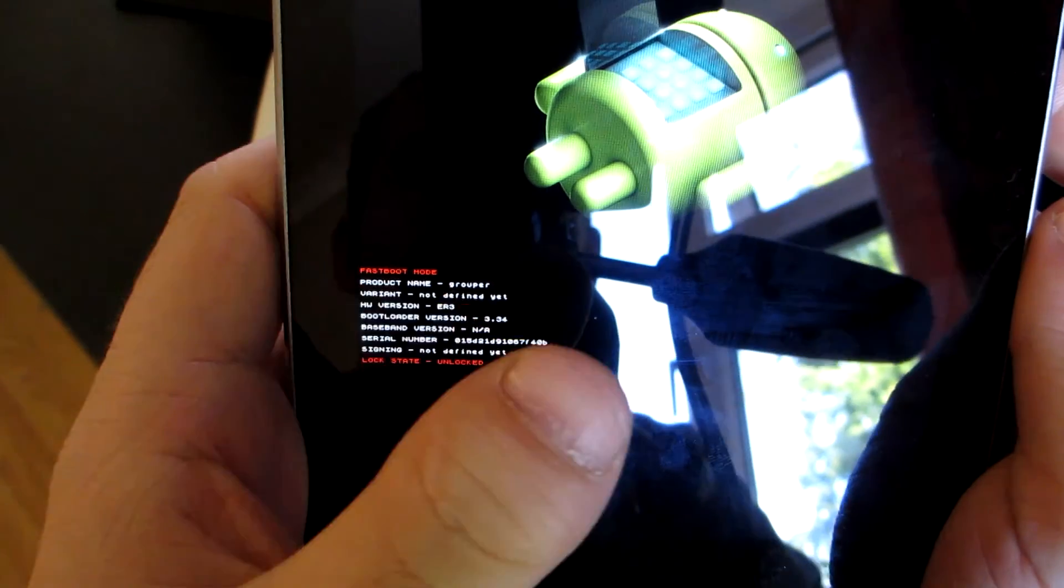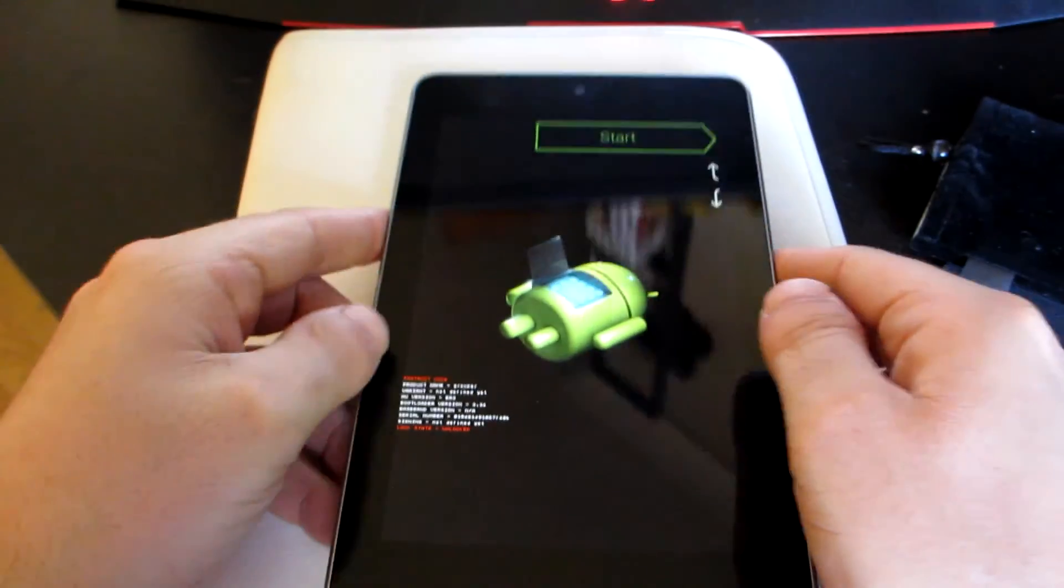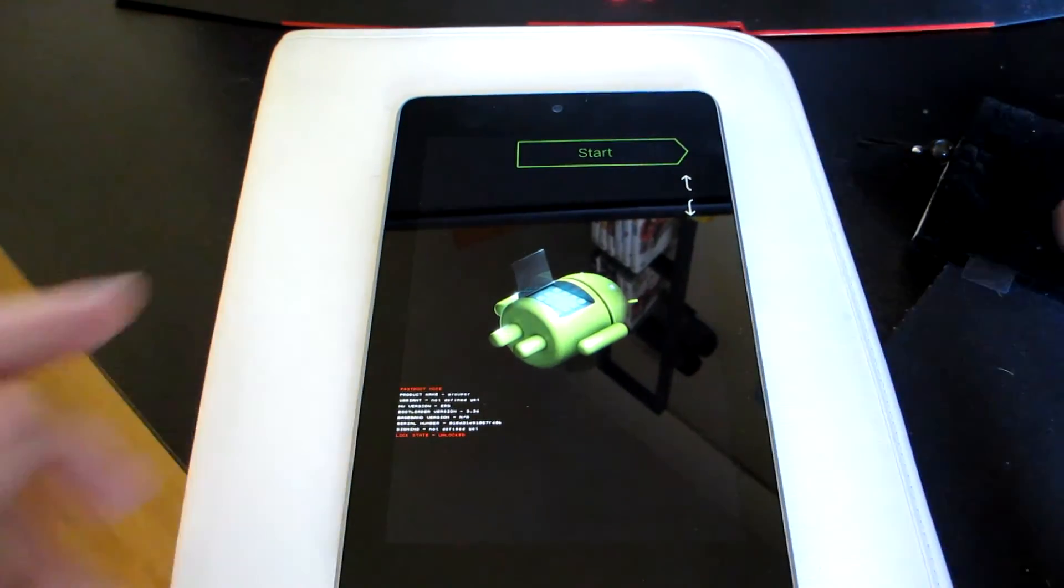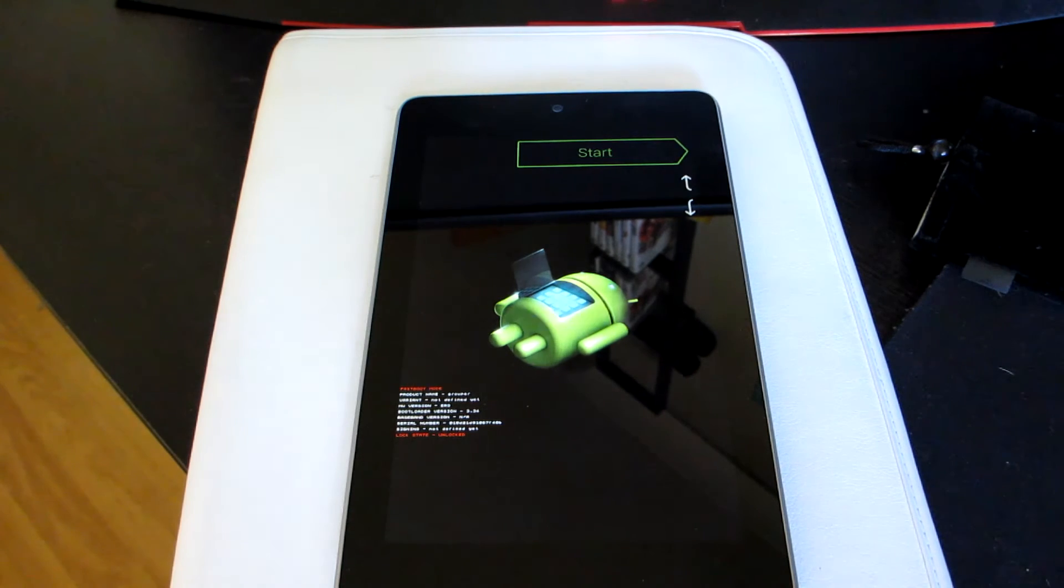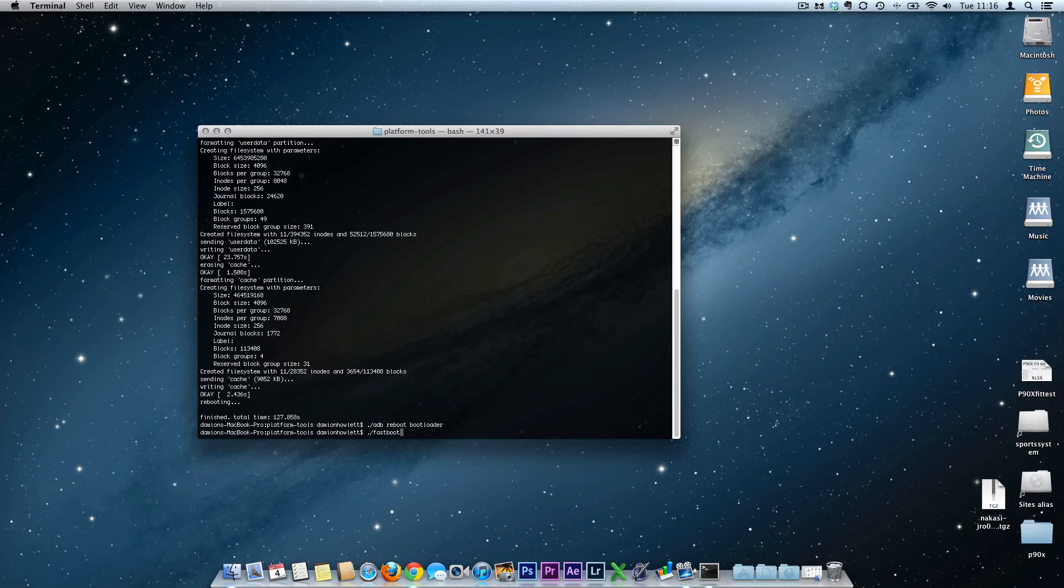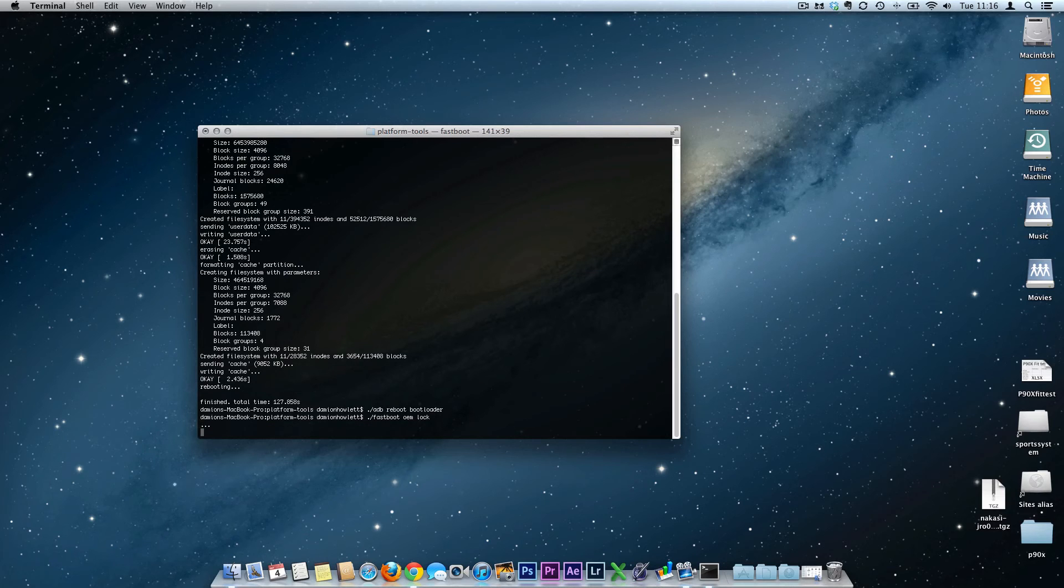So we're going to use fastboot now to literally oem lock this again, which is a really simple command. It's ./fastboot space oem space lock. Hit the go button. You'll notice this will just take a while. It's doing its thing.